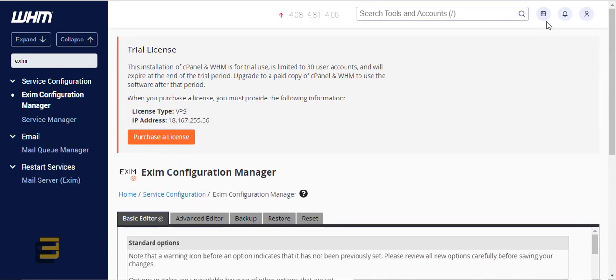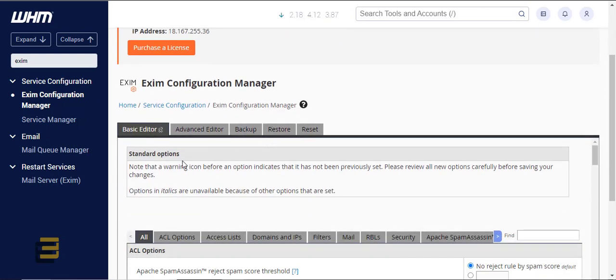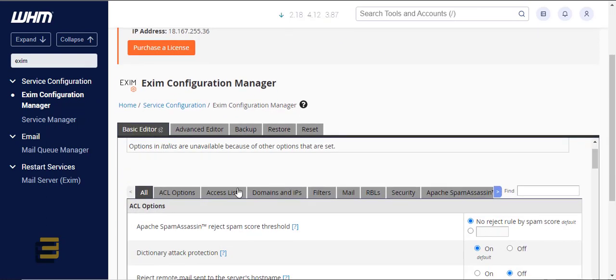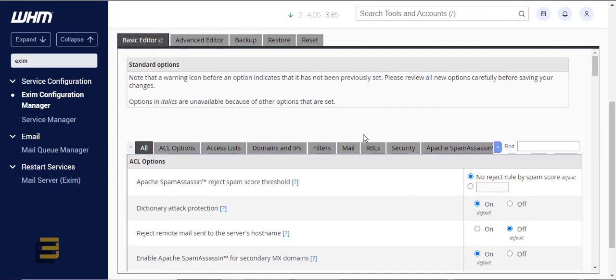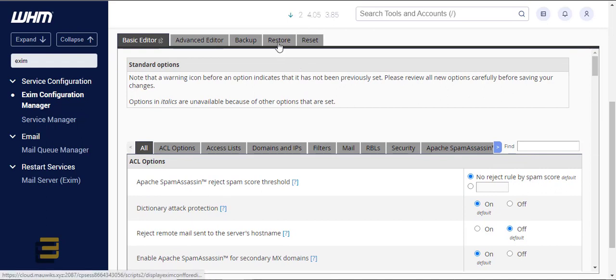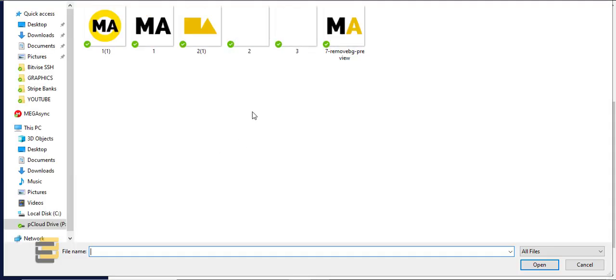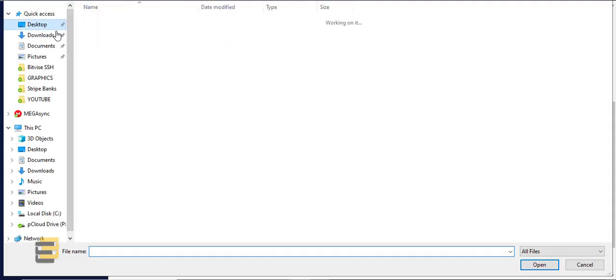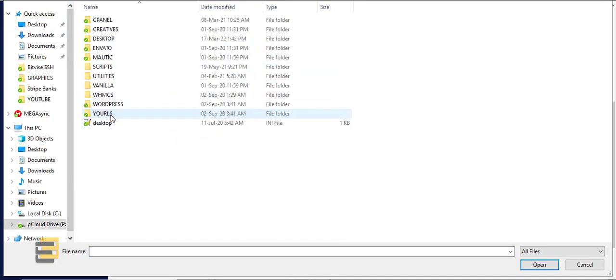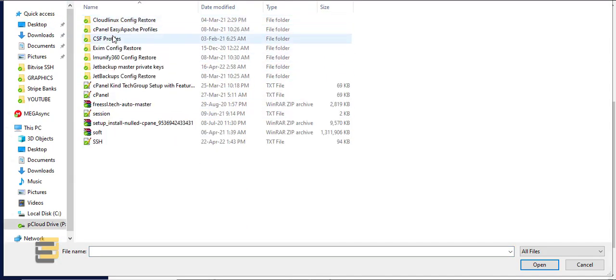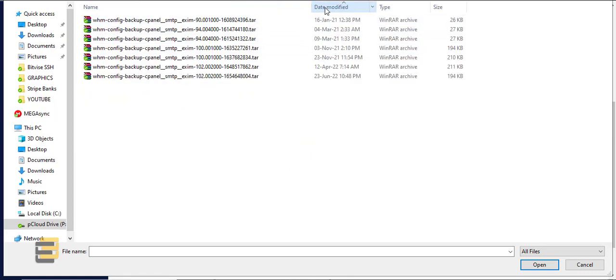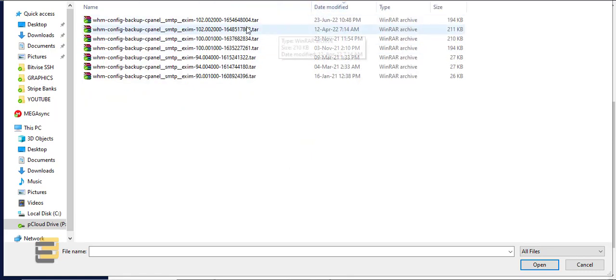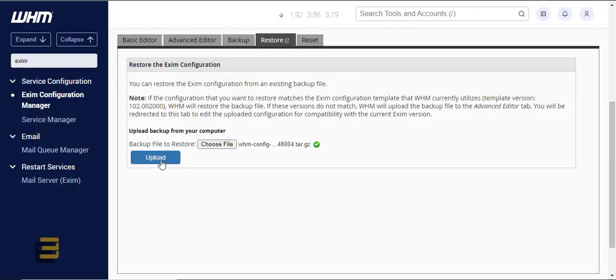Now we have the backup ready. To restore it, make sure to download it first from the description or within my blog. Once you've done that, go to restore and choose the file here. Let me check where I put it. Here, this one. Open it and then just upload it.